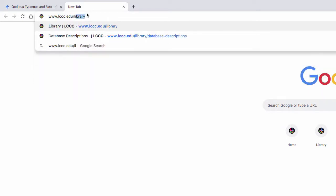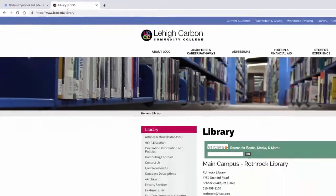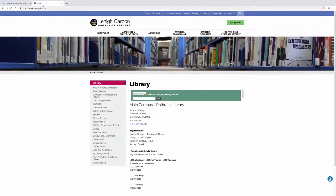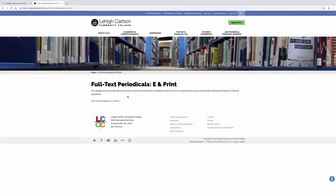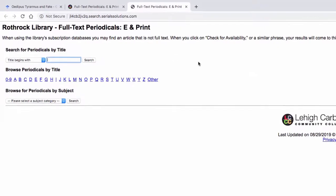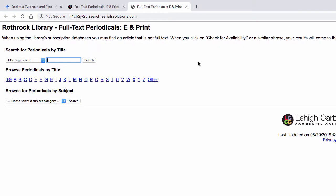Then click on the full text periodicals A in print link. Then click full text periodicals A in print link again and now paste in the title of the journal you are interested in locating and click search.